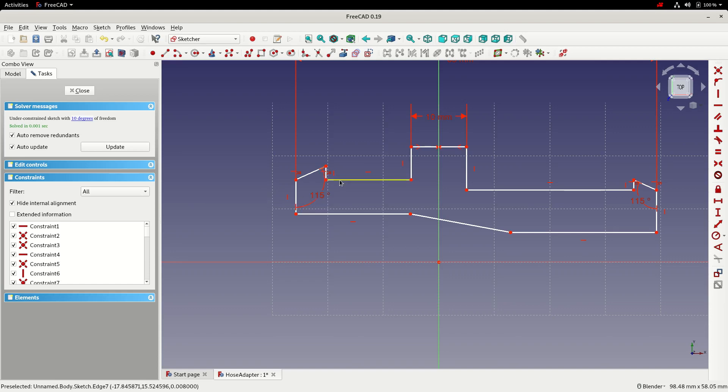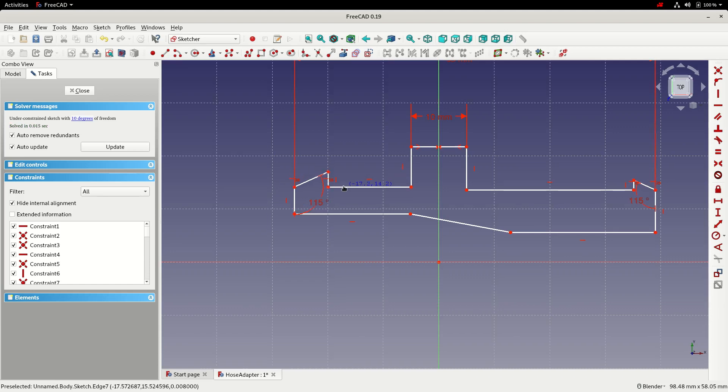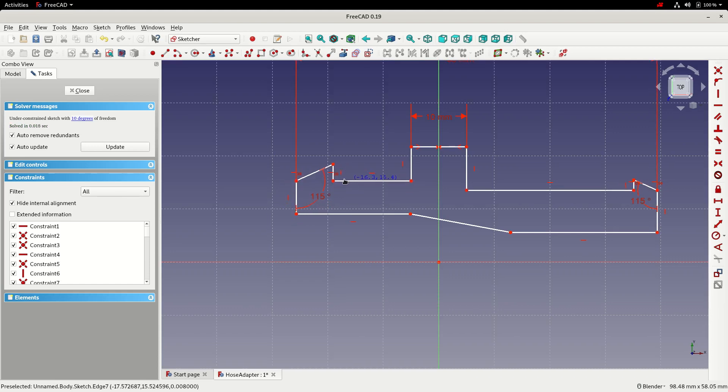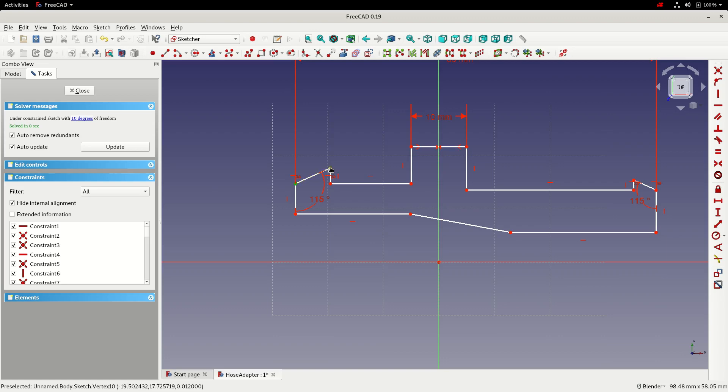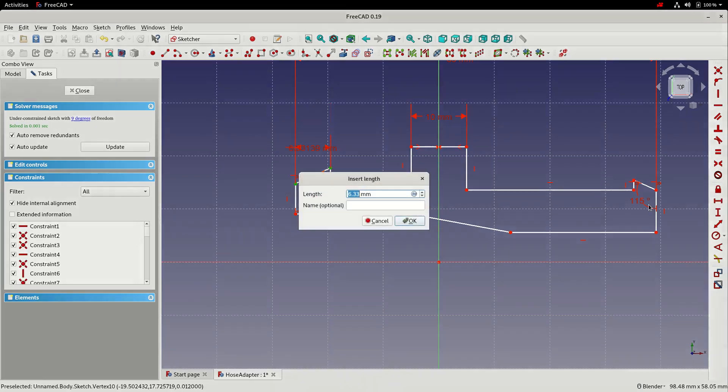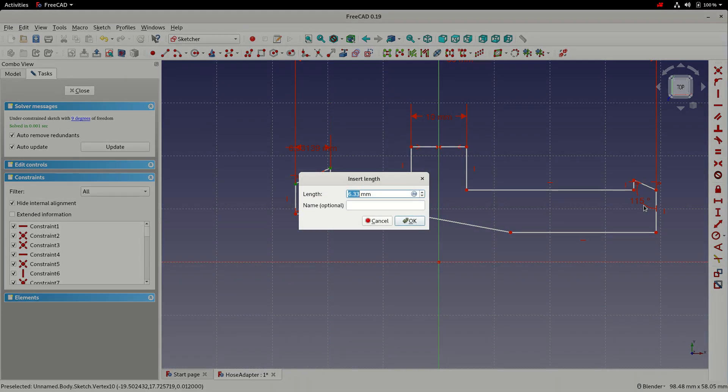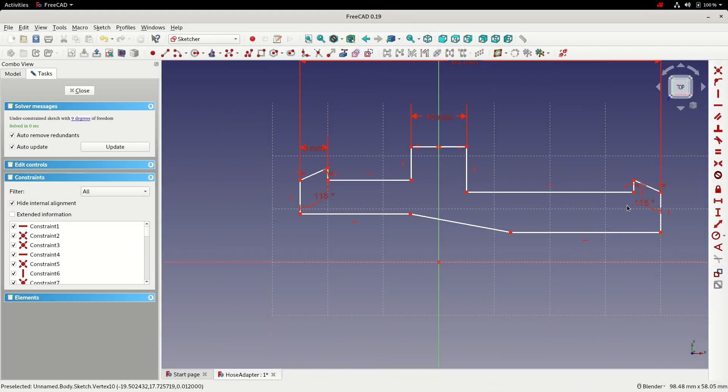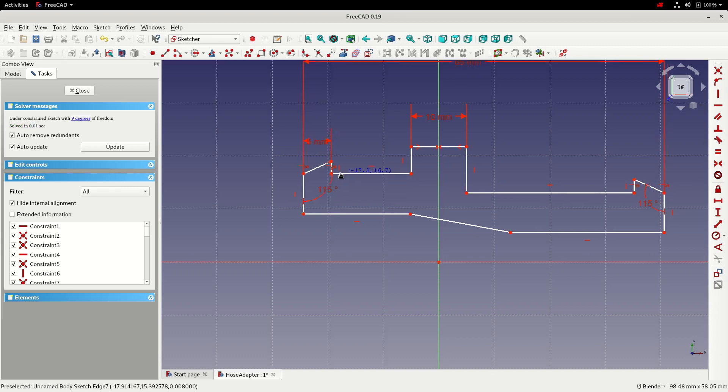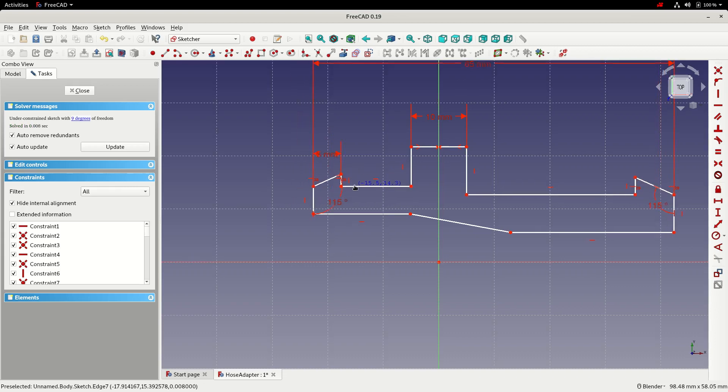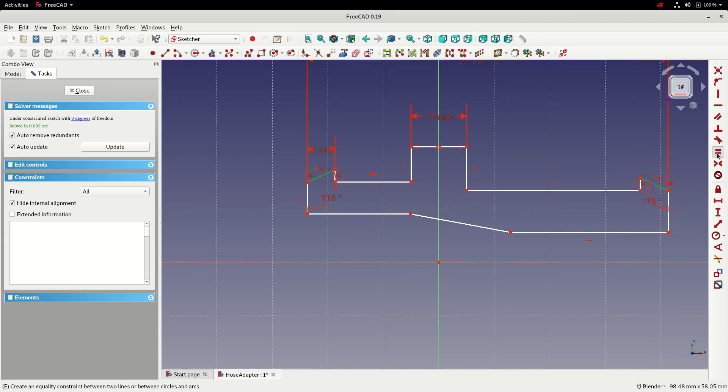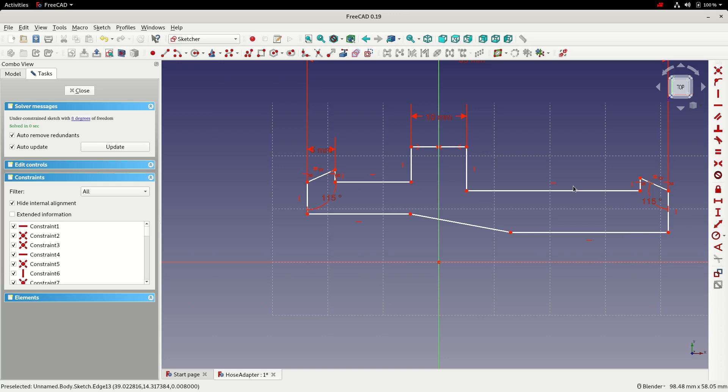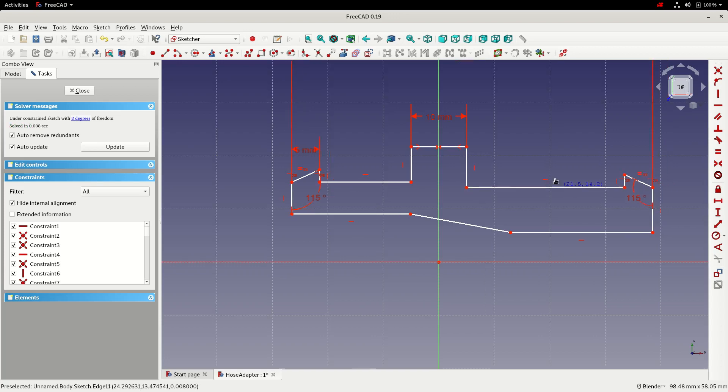Again I'll just drag this around to see what moves that shouldn't. Okay so we can constrain the barbed ends by adding horizontal dimension there. 5mm. Try again. That's okay. So if we select these two edges and make those the same, looks better.